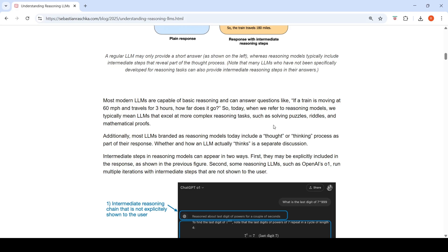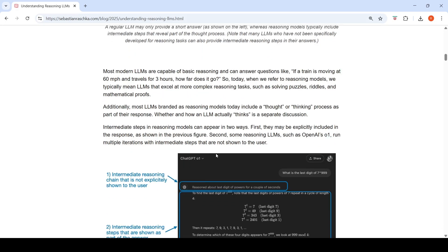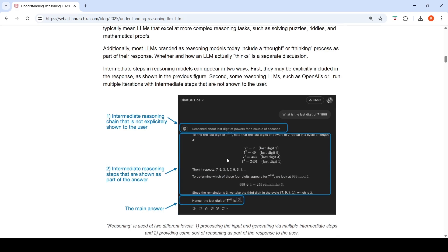Most LLMs branded as reasoning models include something called a thought or thinking process as part of their response. Intermediate steps in reasoning models can appear in two ways: they may be explicitly included in the response, or — as with OpenAI's O1 — the model may run multiple iterations with intermediate steps not shown to the user.